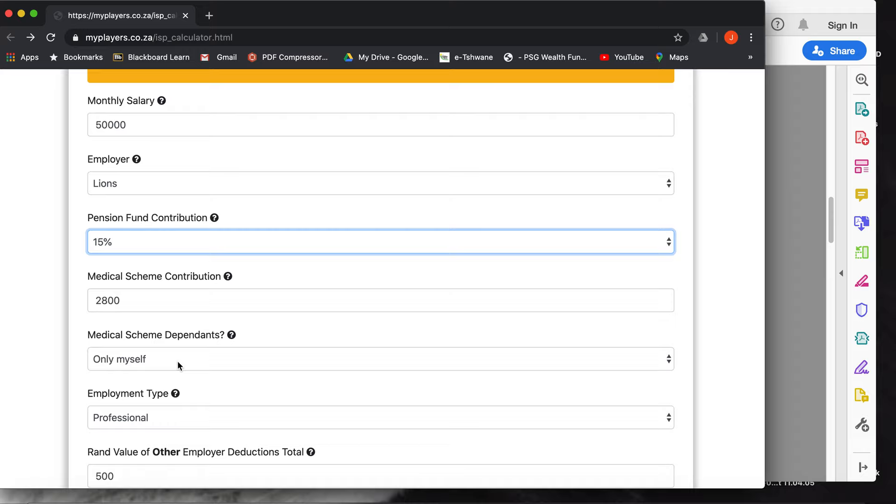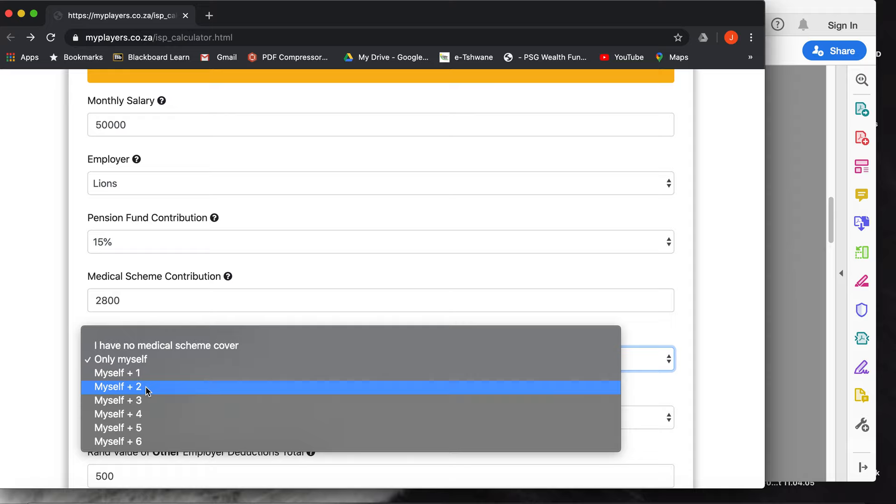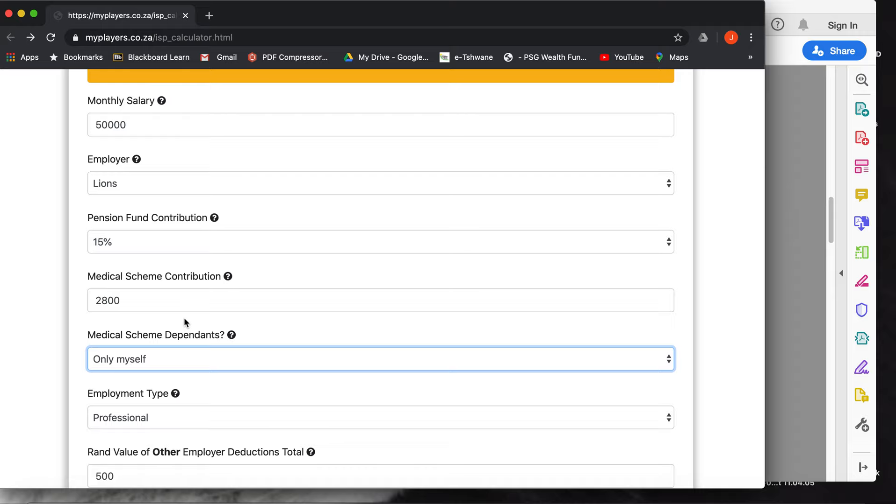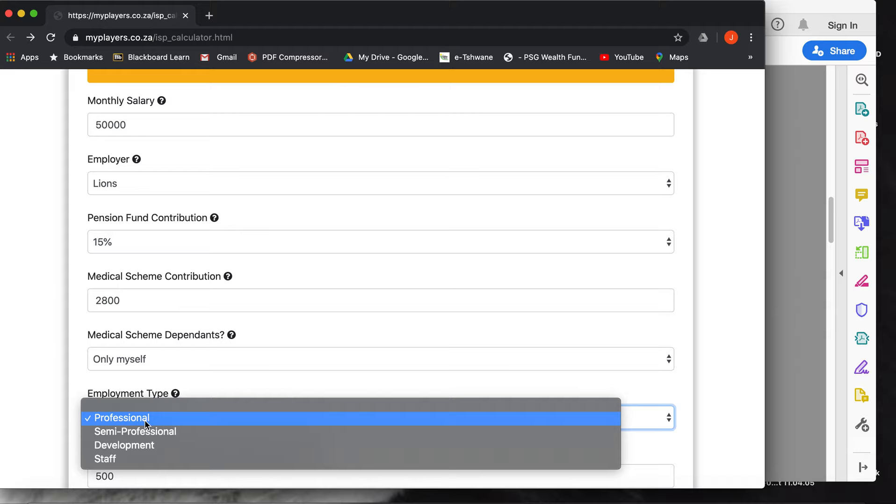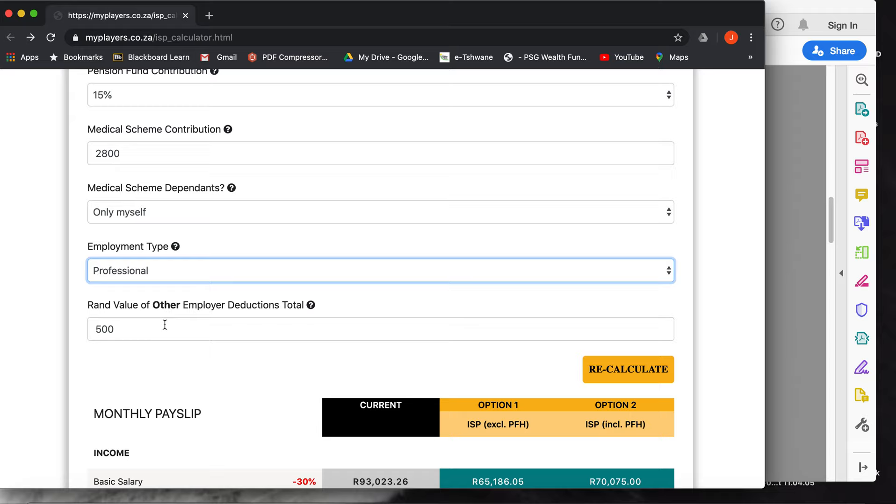Also a drop down for medical aid contributions. I'm just doing this as if you are only paying your own medical aid. Most guys' premiums would be in this area. You've got the option of putting yourself on with your spouse, or yourself plus your spouse with one kid, two kids, three kids. All I can say is good luck. Employment type - you've got these four options. Most players fall into these two.